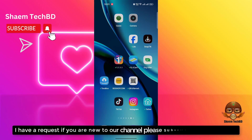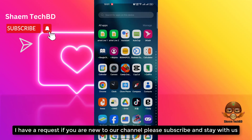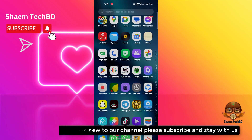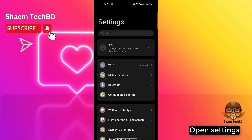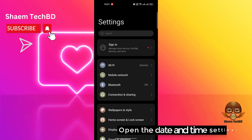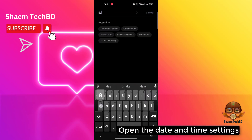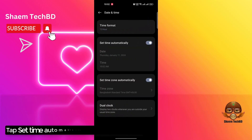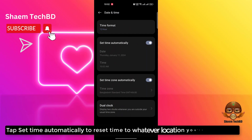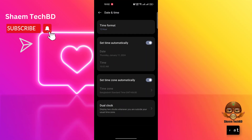If you're new to the channel, please subscribe and stay with us. To begin, open Settings and open the Date and Time settings. Tap 'Set Time Automatically' to reset the time to whatever location you are currently at, then click Back.